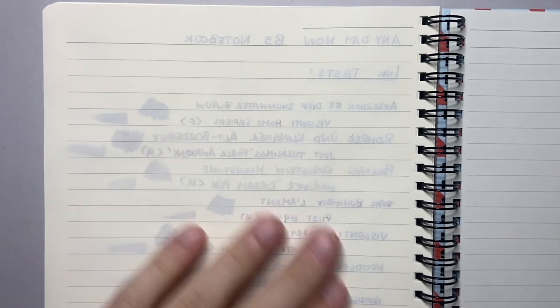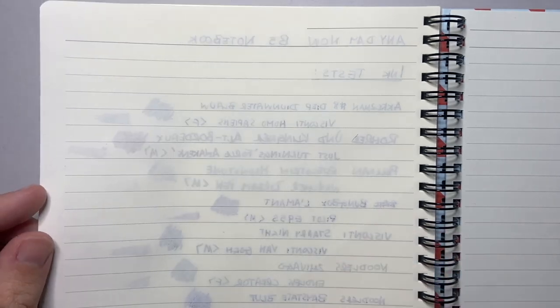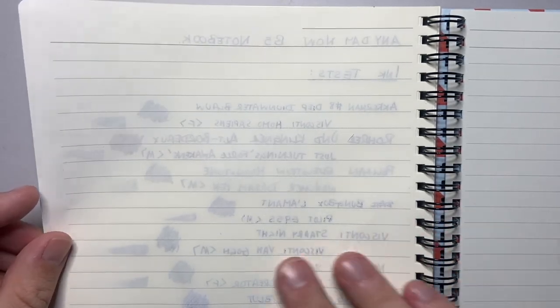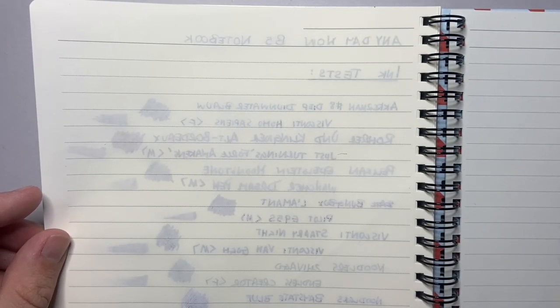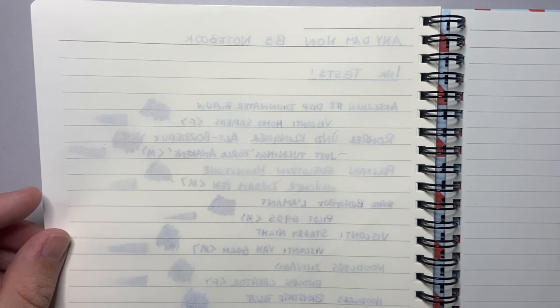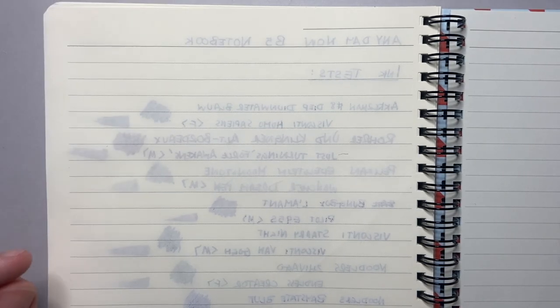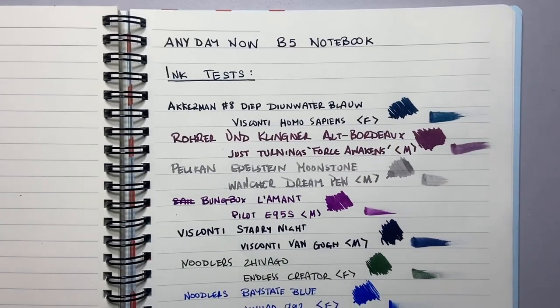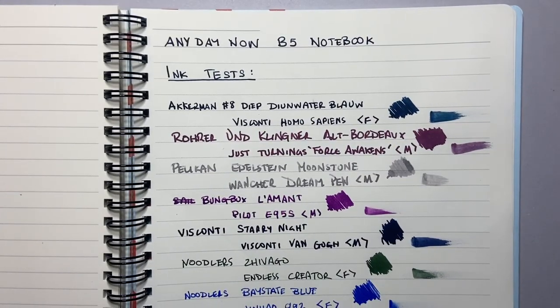So this Notemaker paper from Taiwan that Any Day Now and Studio Milligram have used. It performs well. As I said in terms of bleed it's pretty good. I've definitely seen worse from more expensive brands of paper.